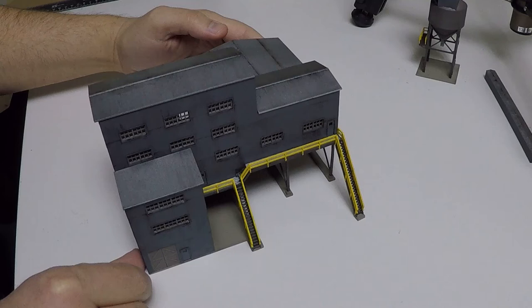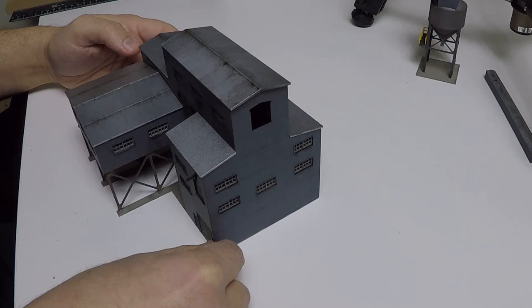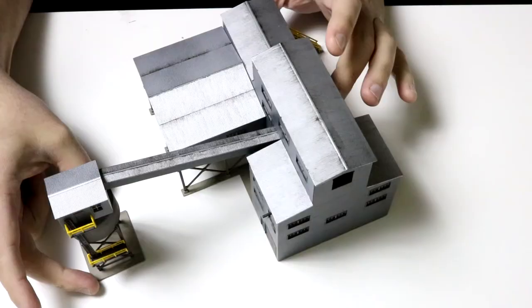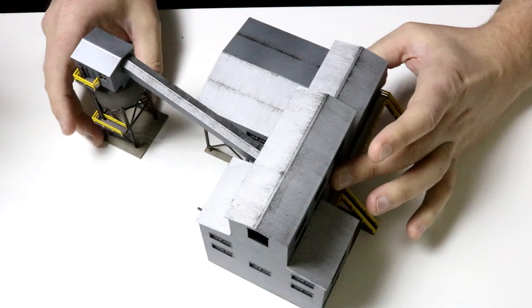Just a little bit more weathering is required but we can call this one complete. It is a really fun model to build and the accuracy of the parts is very very good so it all fits together nicely. I hope you enjoyed this video, if you did, give a like and subscribe and thanks for watching.